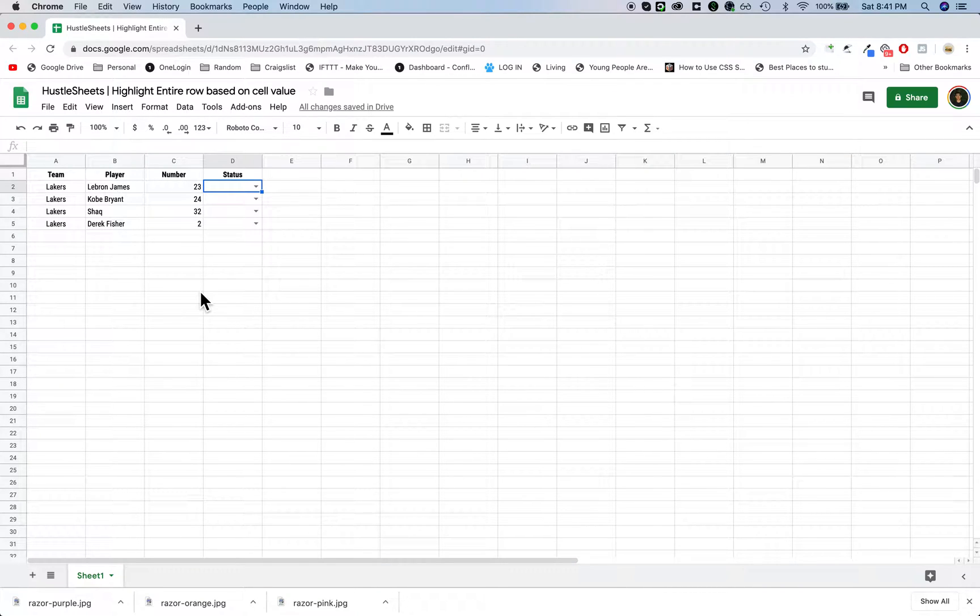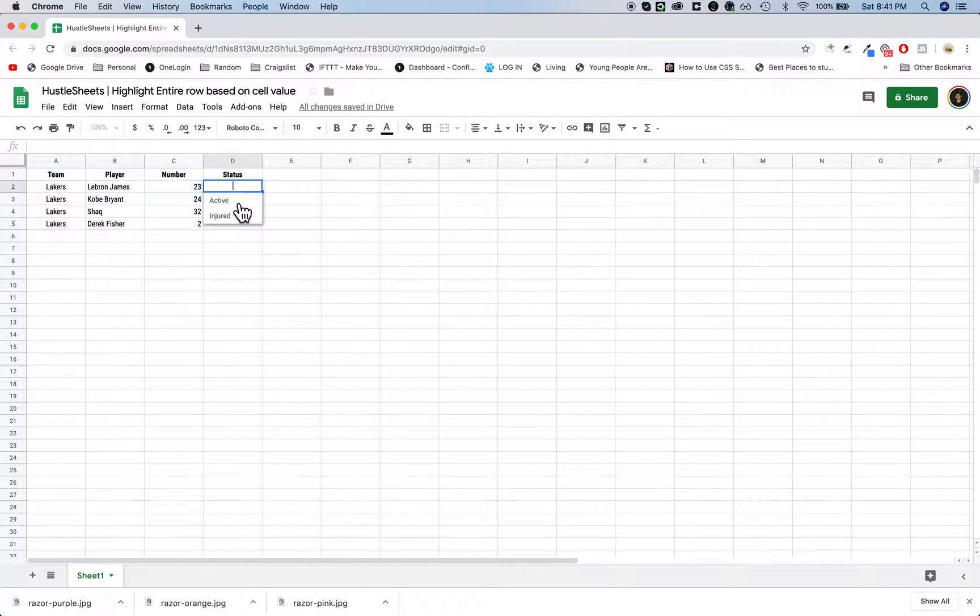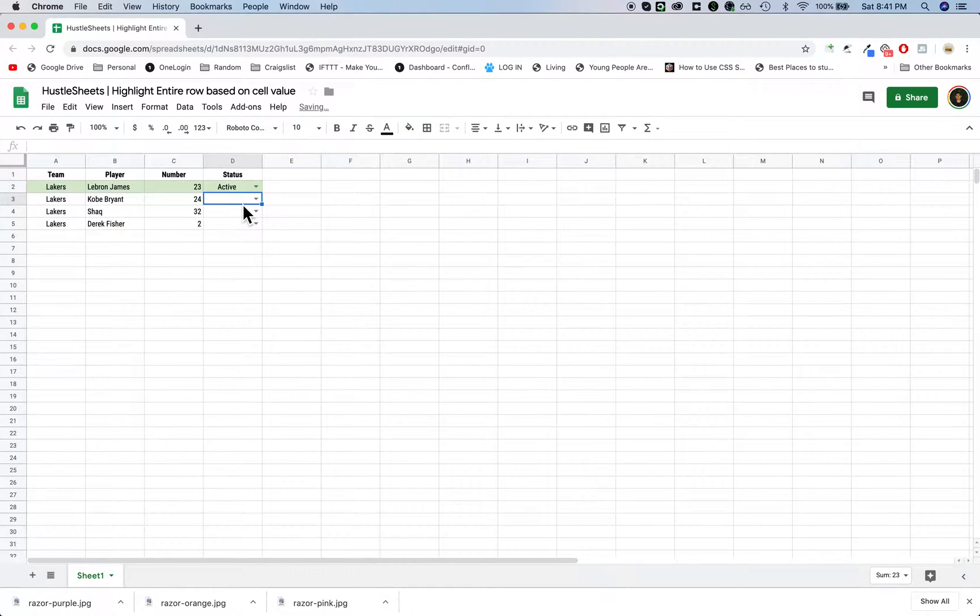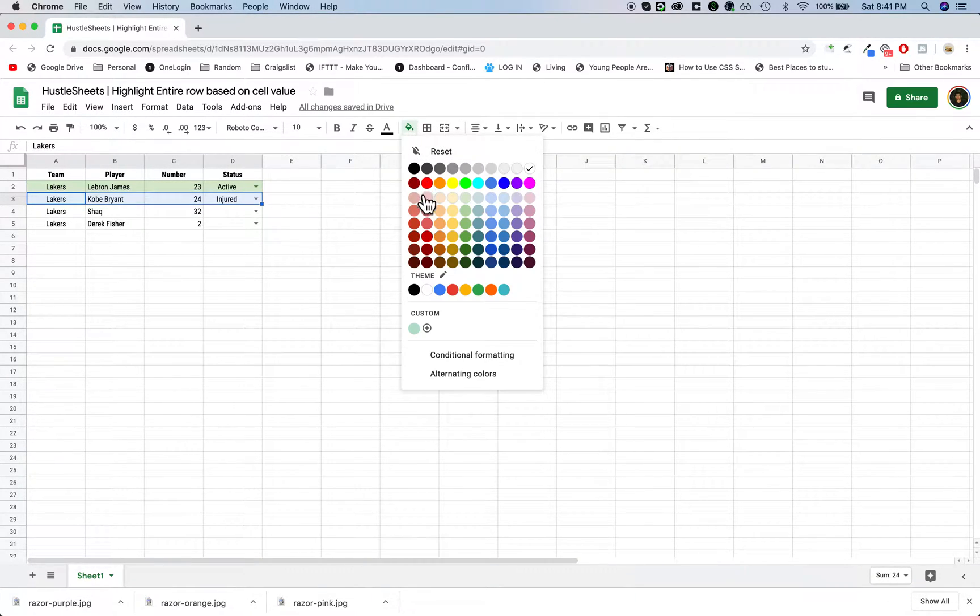Hey guys, I want to show you how to highlight an entire row a certain color based on a cell value. In this case, if I select active from this dropdown menu, I want this to automatically turn green, and if I select injured, I want this to automatically turn red.